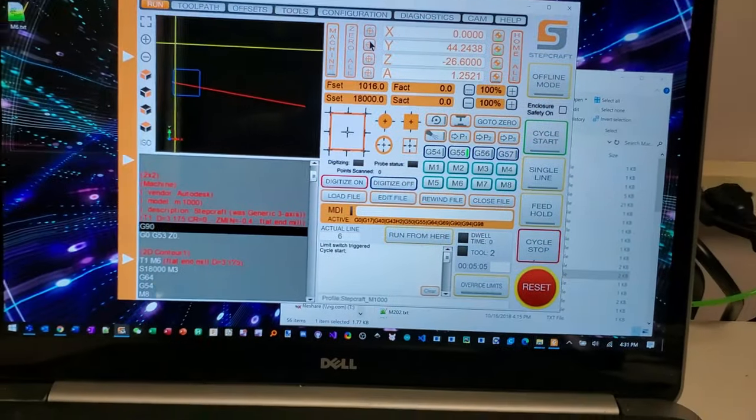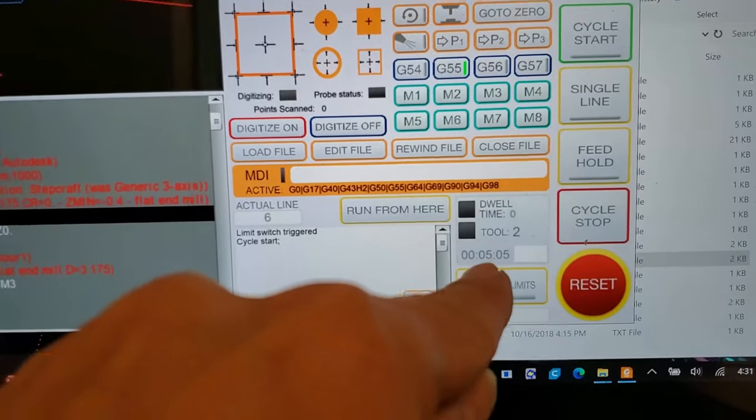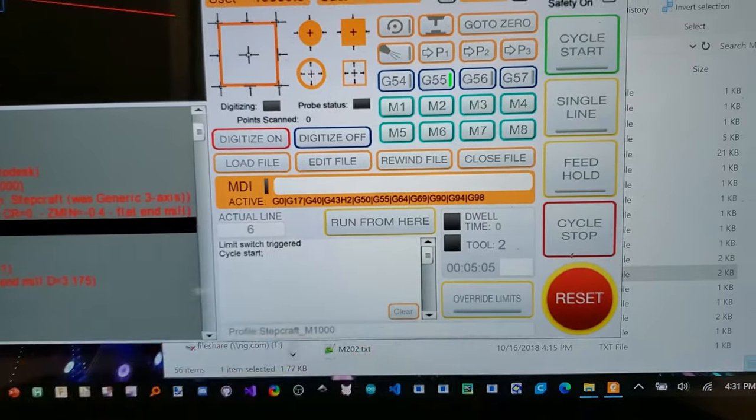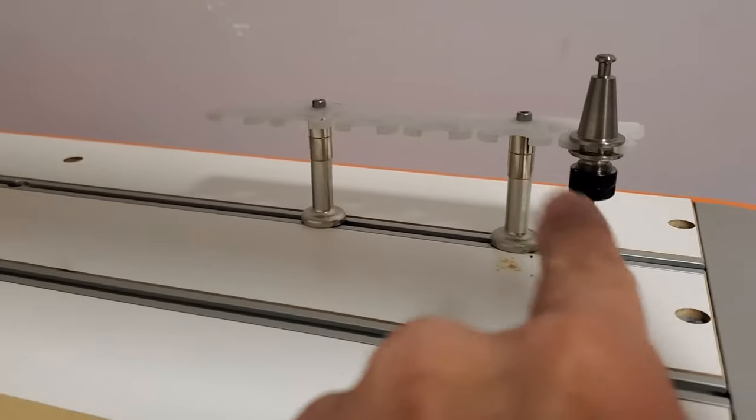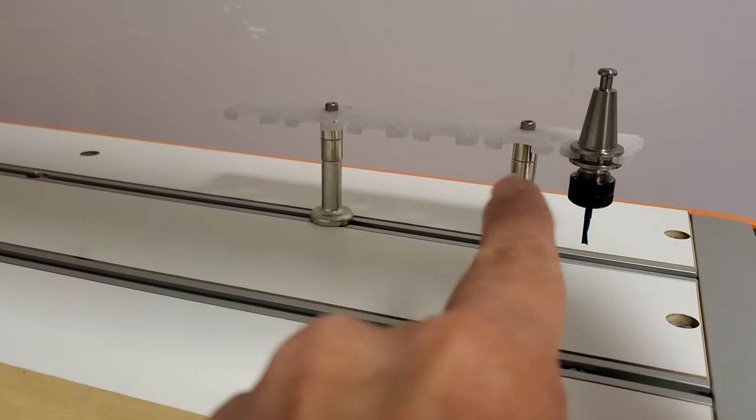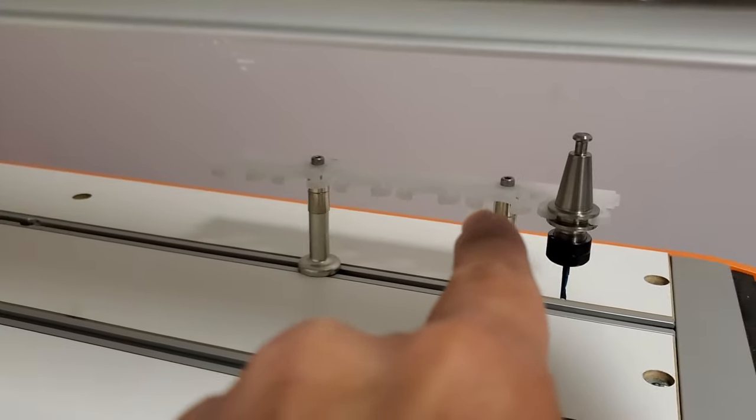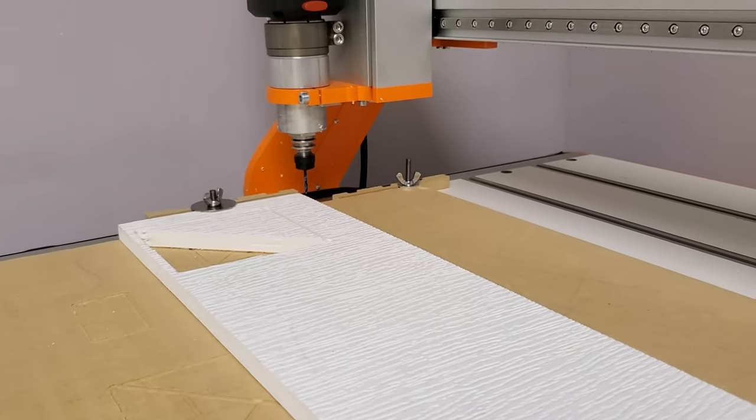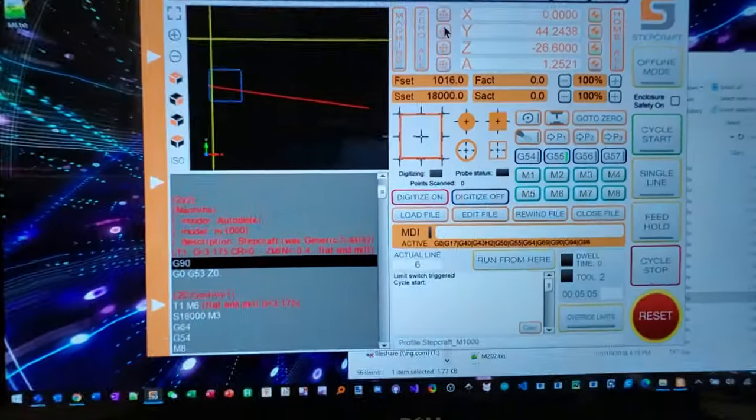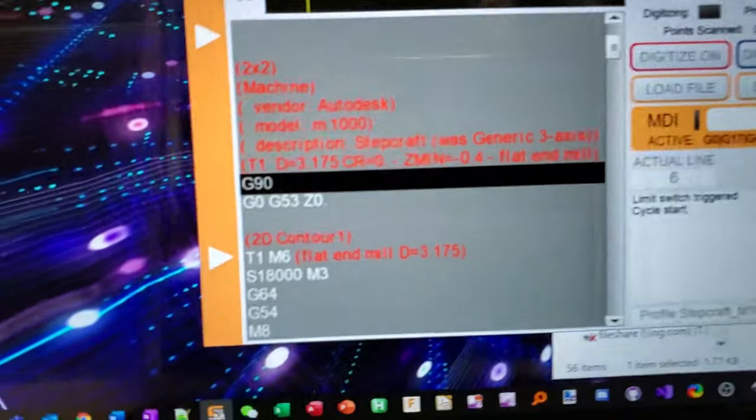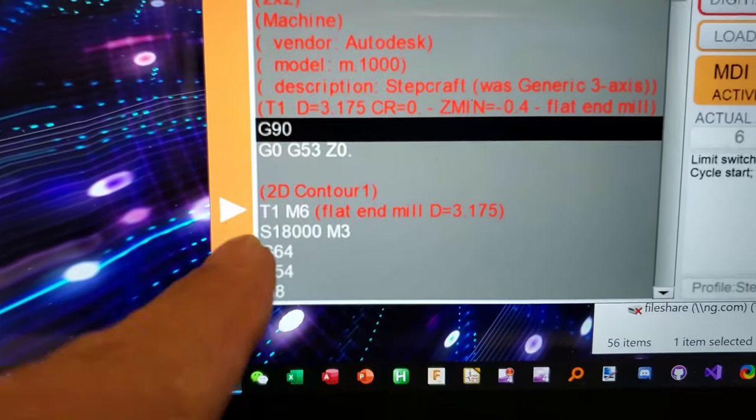So currently it is holding tool number two. You can see that that's tool number one and that's tool number two. It's empty because it's right over there.